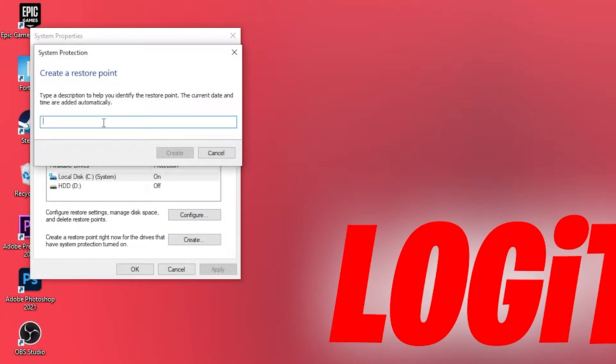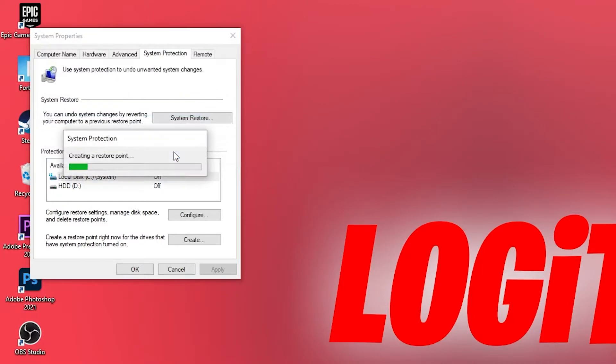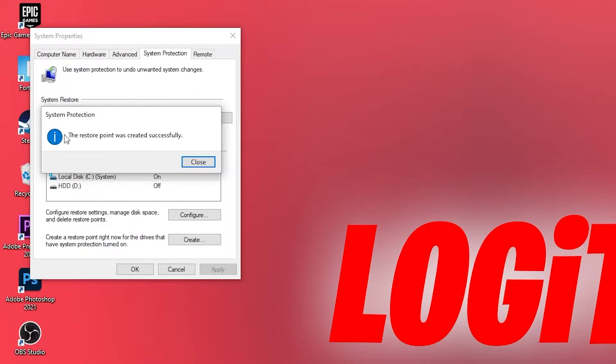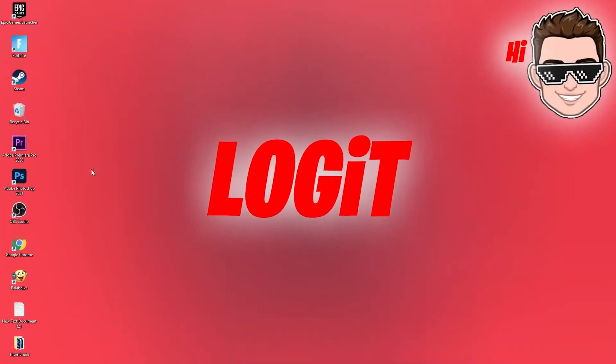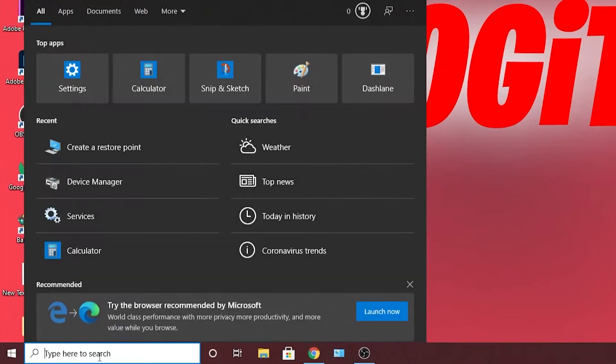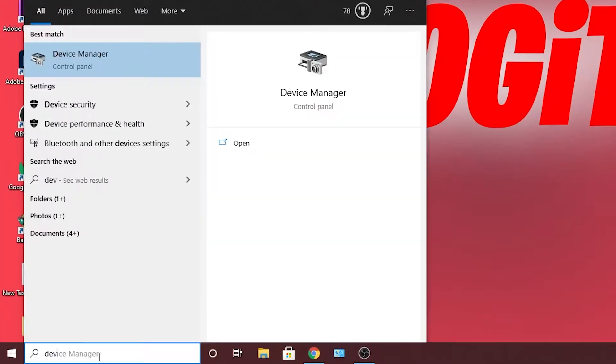Type here FPS boost, press create, wait until it is done, press on close, OK. Then go here, type device.